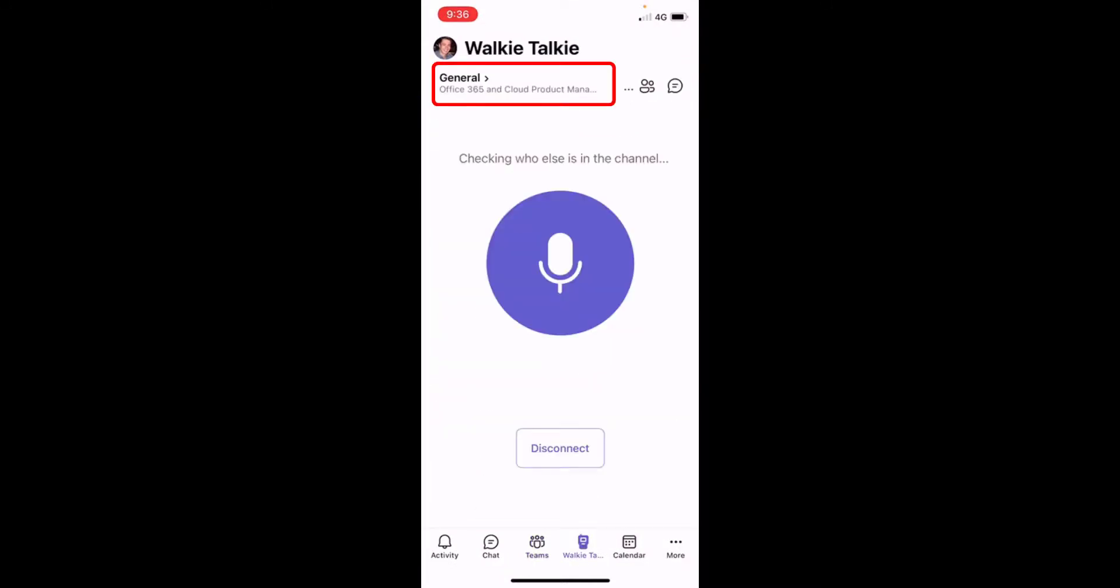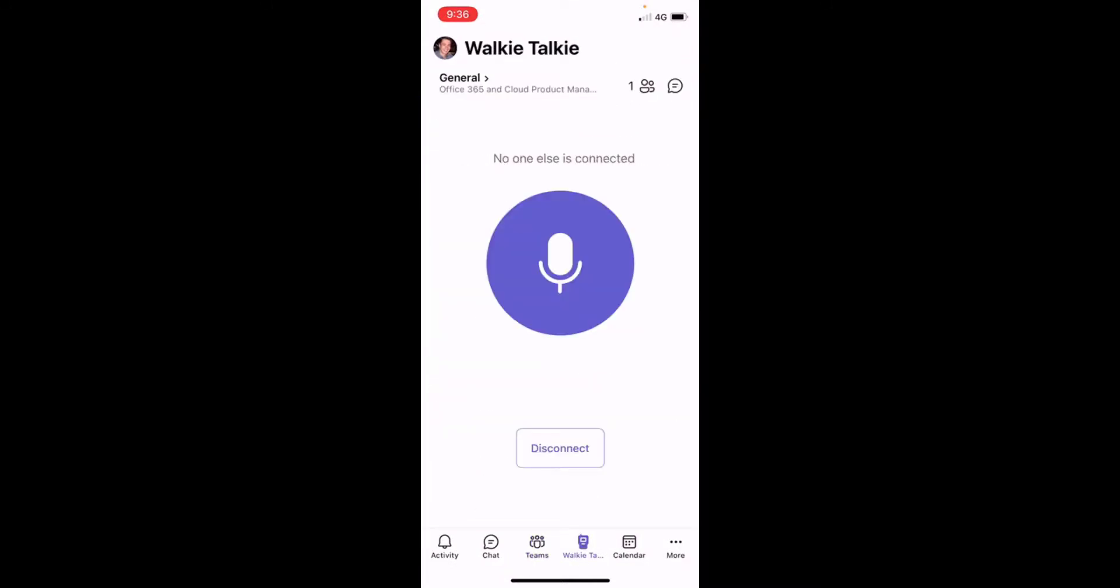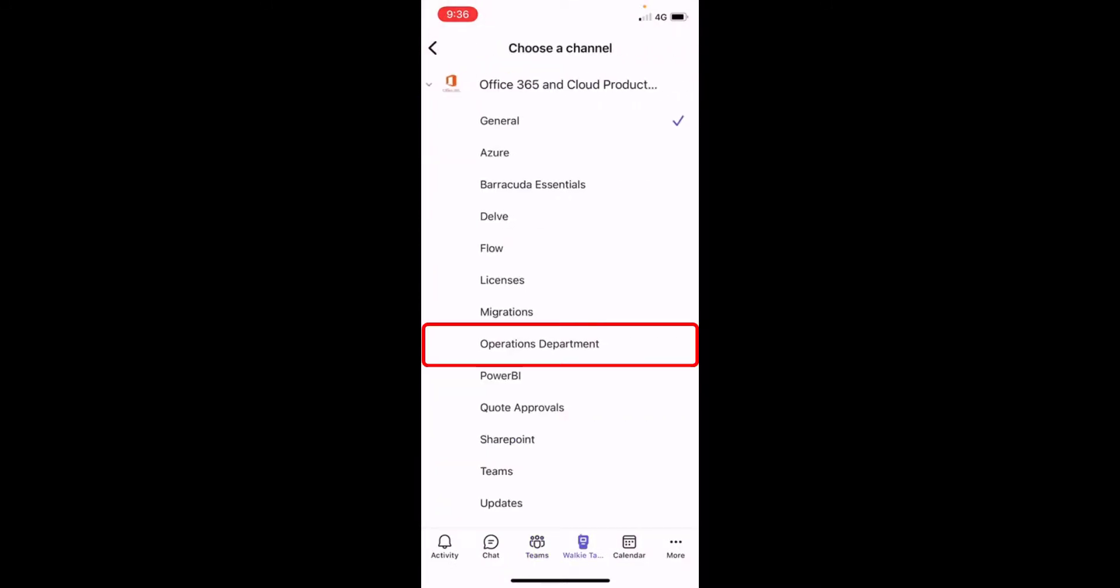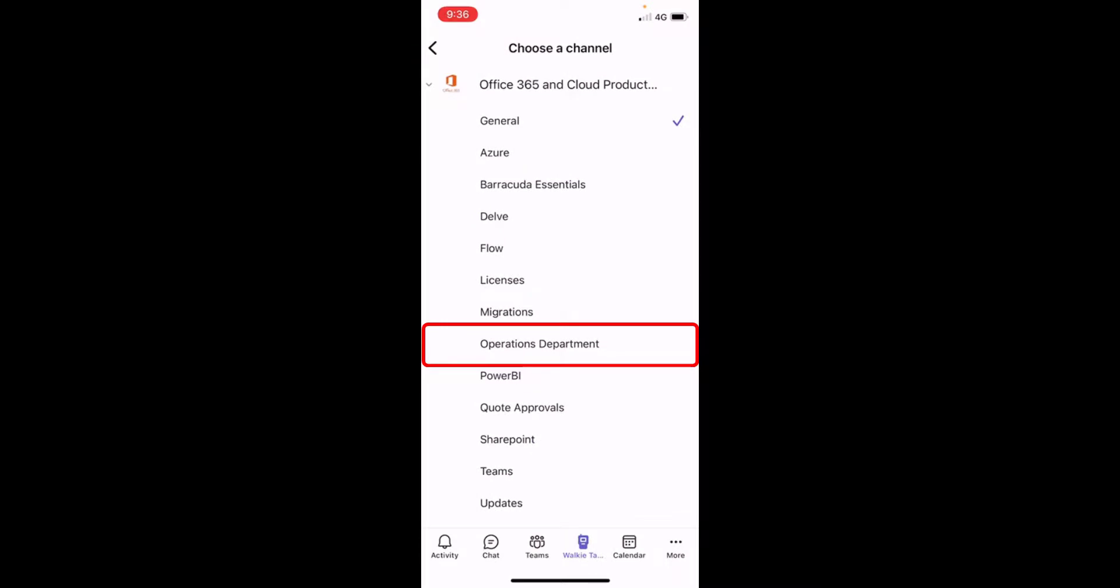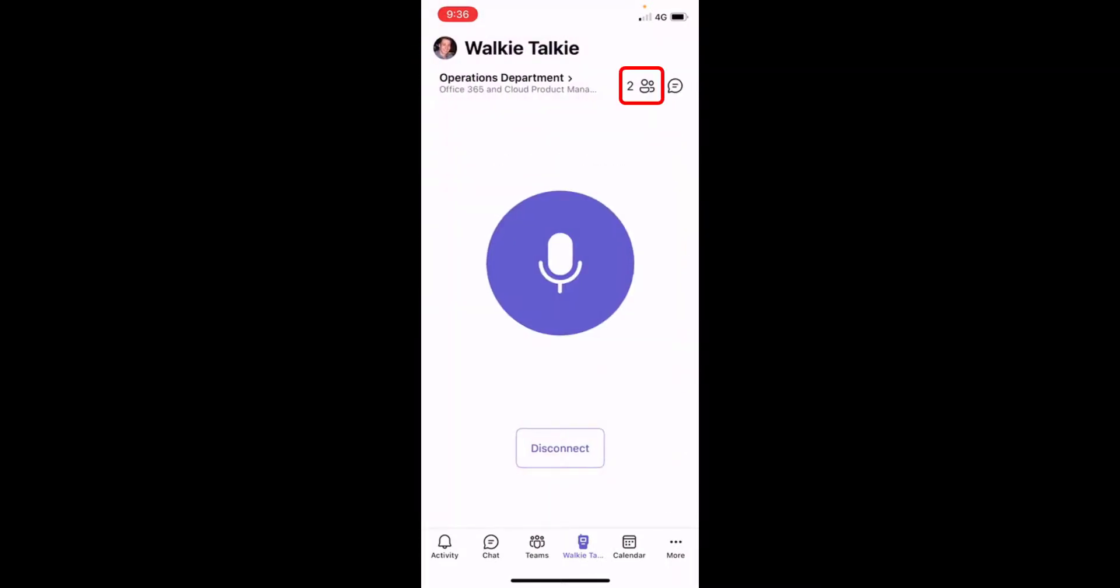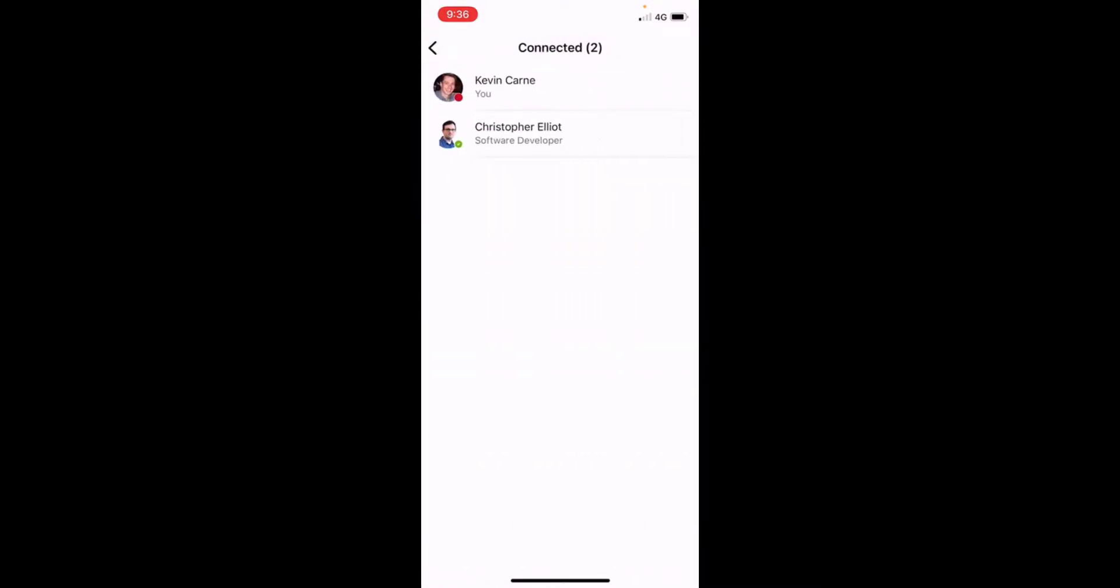Once you're in, you need to join a channel. You can see who's in the channel, and now you have instant communication with your coworkers.